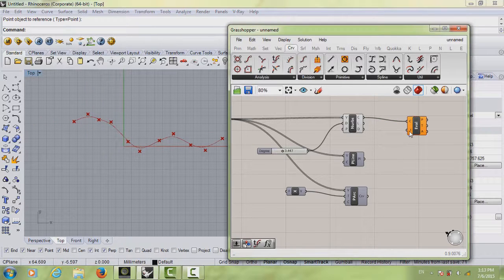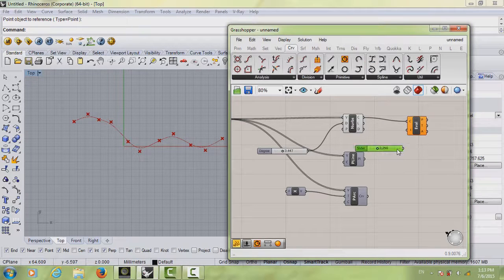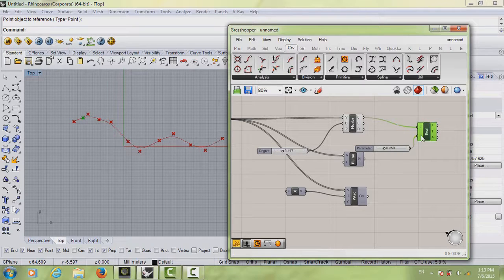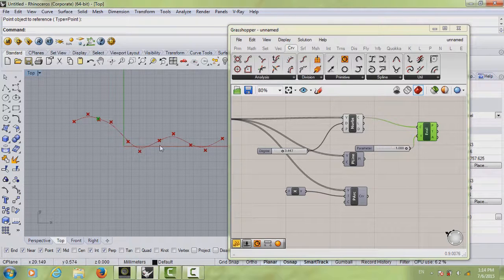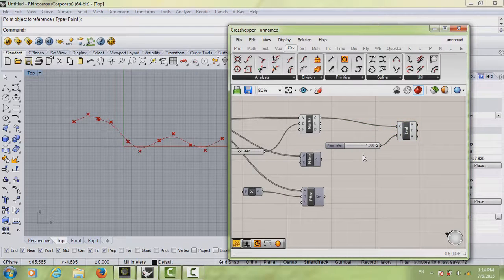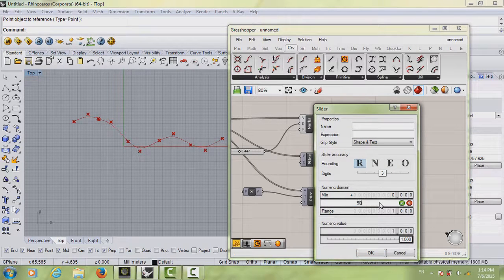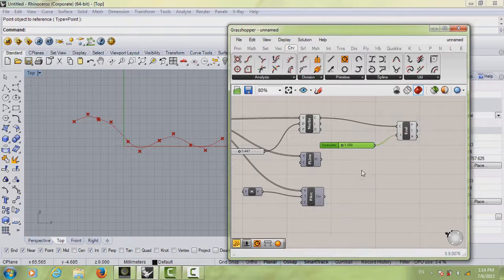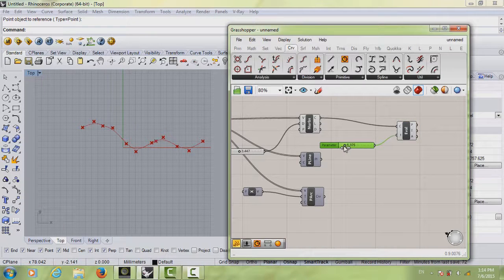First connect the curve to the Curve input. Nothing happens yet because you also need a slider for the T parameter. Double-click, type 'slider', and connect it to T. Now if you move the slider you can see the point moving along the curve — but it only goes from zero to some arbitrary value, stopping partway. If you set the slider value to say 50 you're just guessing, and it's not accurate.